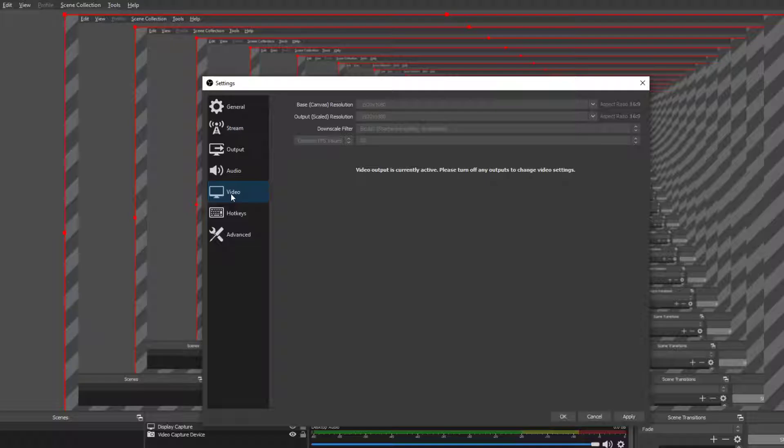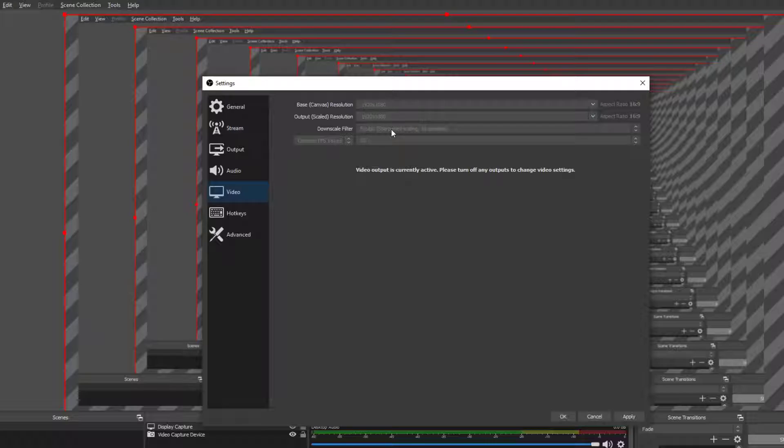Next up we have video. You want it to be 1920 by 1080 and you want to change the common FPS values to 60. And then you want it to be bicubic sharpened scaling 16 samples. That's what you want your downscale filter to be.